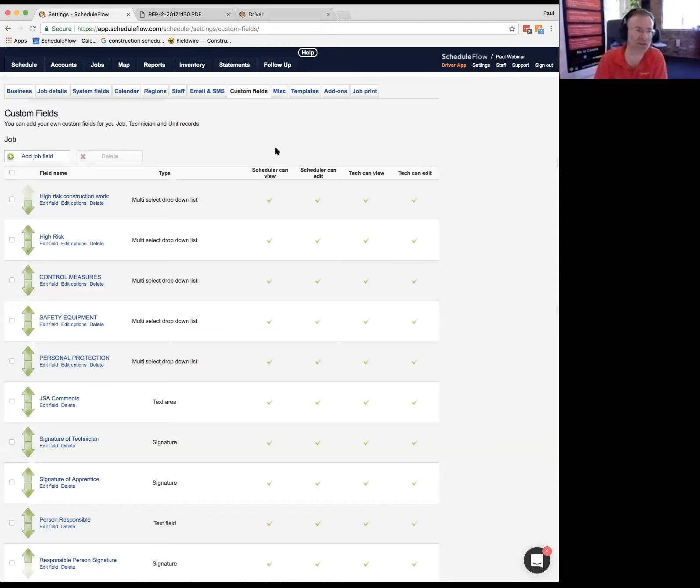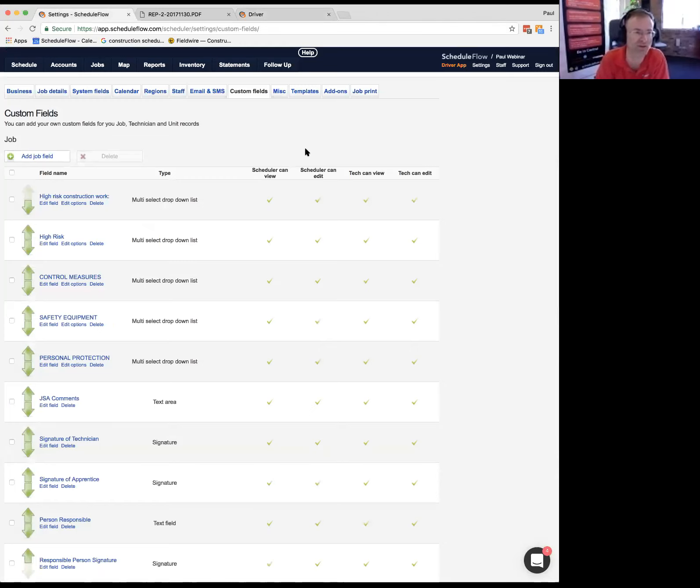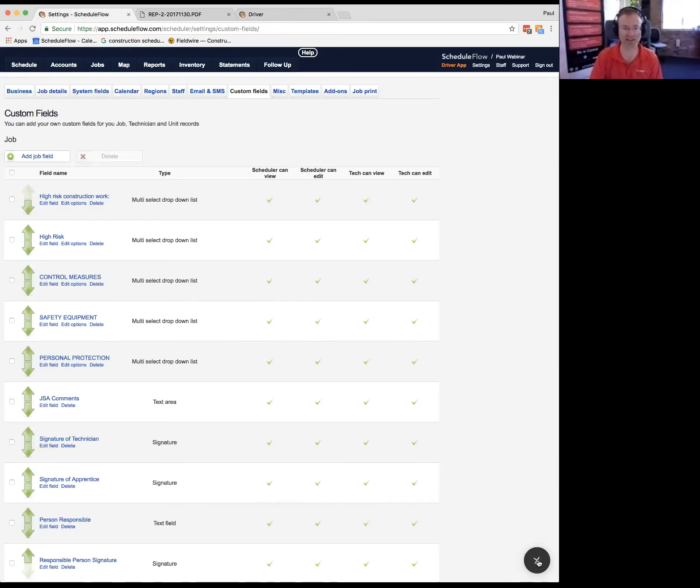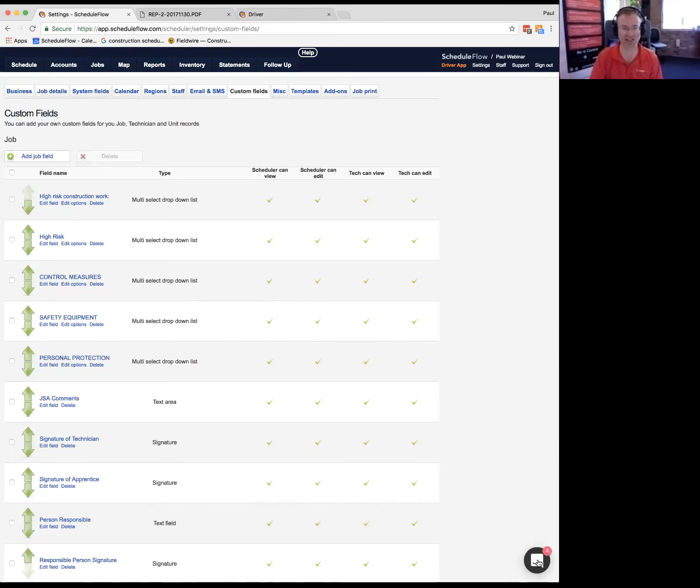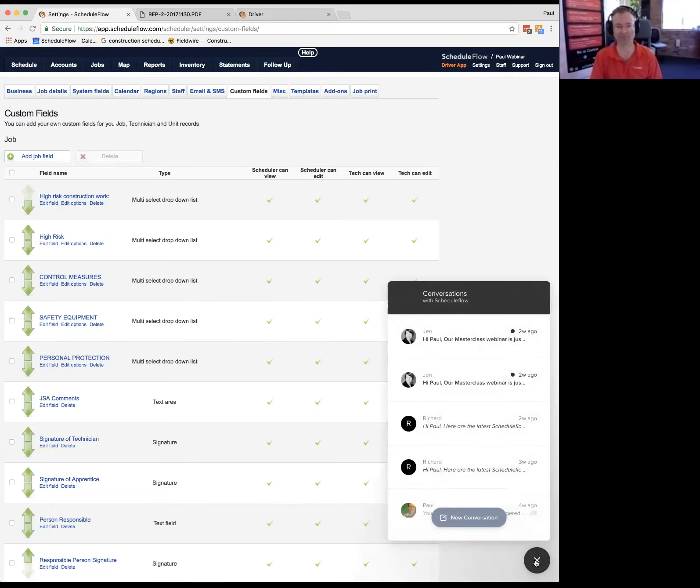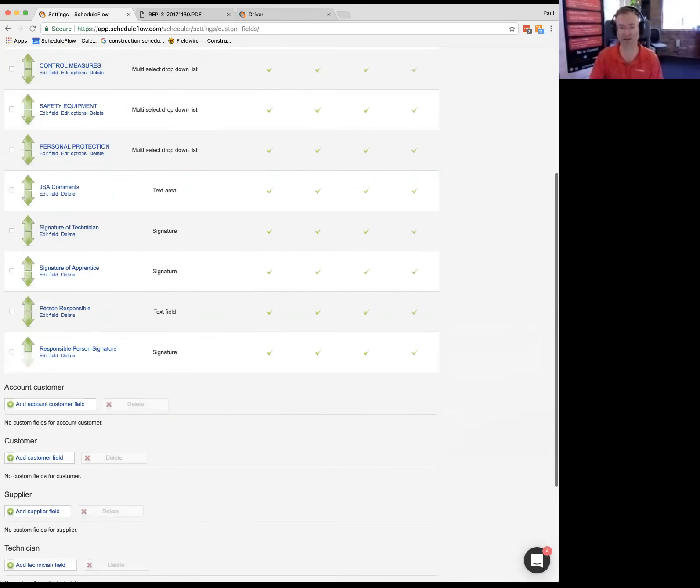That's all that's pretty much SWMS and JSAs, we can help you set those up. Just give us a buzz and we can show you how to do it, or we can do it for you for a small service fee. But it's that easy. So thank you very much. If you need anything, just let us know, send a message in here or just email support at scheduleflow.com. There are questions. I saw the text signature.